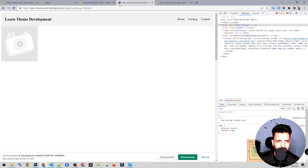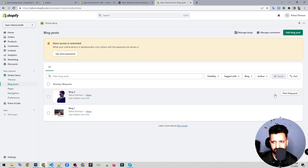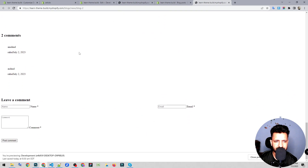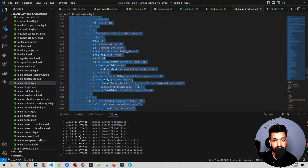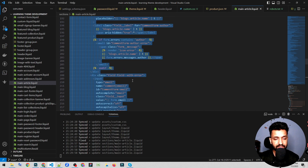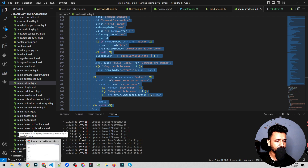Now we'll have to see how the blog page looks. We can view the blog post — we have this image and all the text coming up. So the article template is basically a blog post.